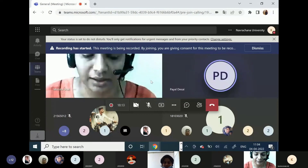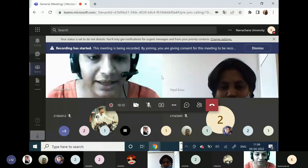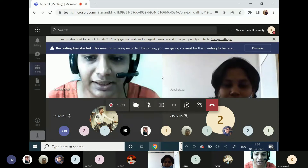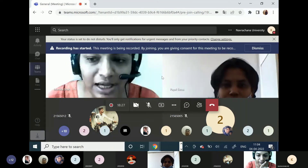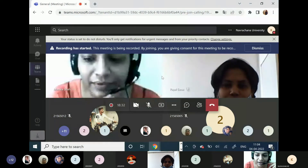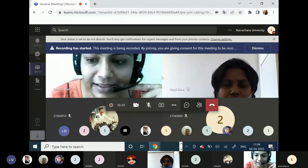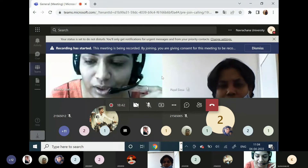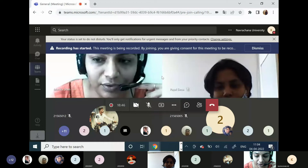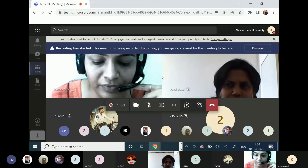Good morning everyone. I am Monica Shah, working as an assistant professor in the civil engineering department. Navrashna University welcomes you all to the technical session on green construction. Today we have Miss Keshwi with us. She is our alumni of the batch 2013-17, completing her graduation in 2017. She carried out an internship at the Hunarshala Foundation.